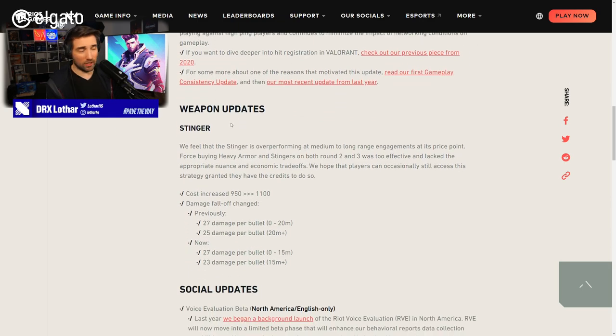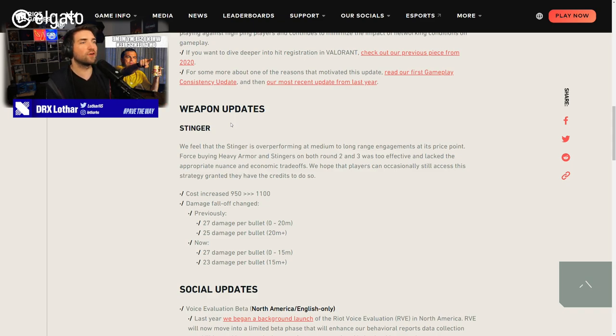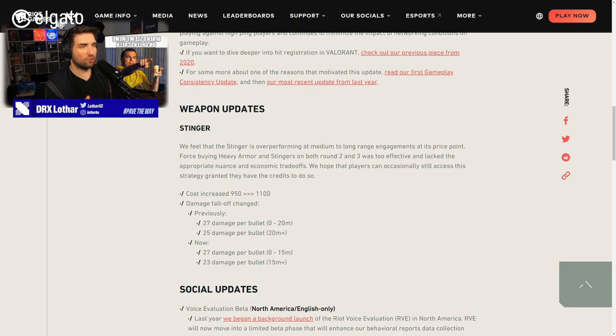We hope that this change reduces the frustration players feel when playing against high ping players and continue to minimize the impact of networking conditions on gameplay. If someone didn't read the other changes, I'll strongly recommend to read the other articles, by the way. Weapon updates. If you are watching the stream religiously, you already know what I think about this, but for the purpose of this video, let's go through it again.